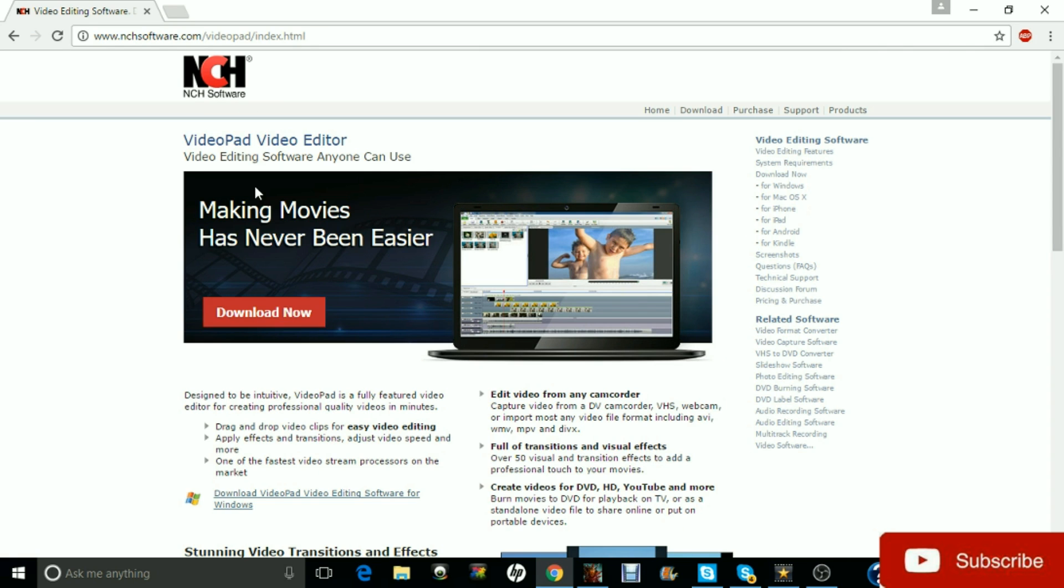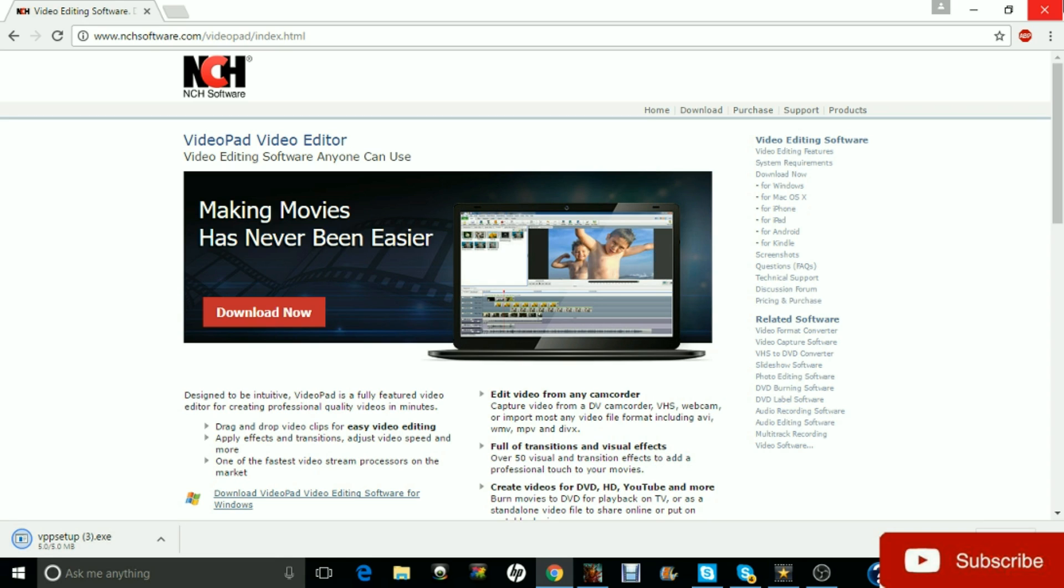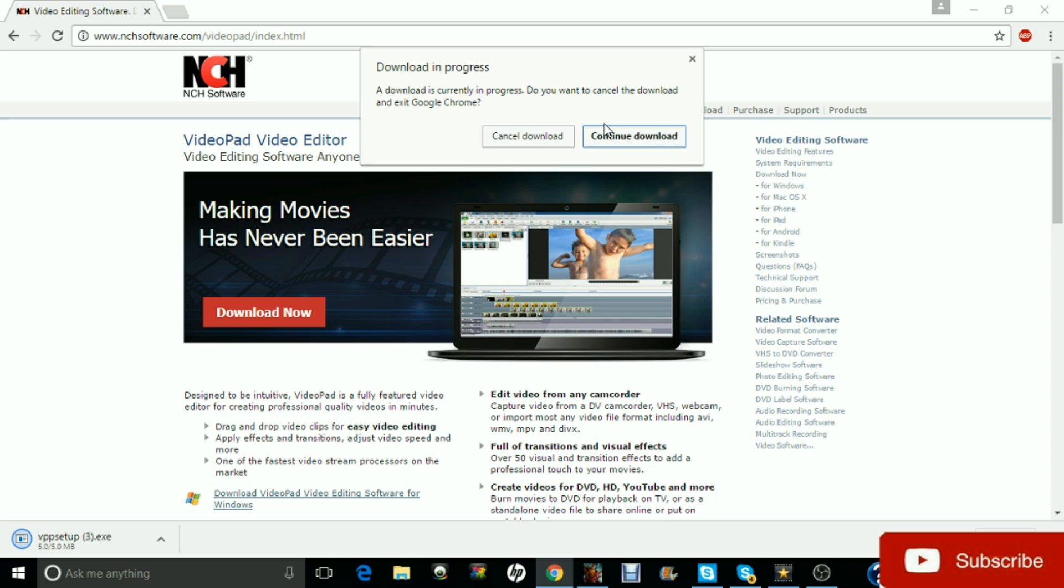And you're going to want to go to video software right here. Click on video editing software. Now, right here it's going to say videopad video editor. You're just going to want to download that. Now I've already downloaded it, so I'm not going to go through the setup or nothing, but if I were, it'd be really easy. I just click on it. It told me to install it and it's really easy.